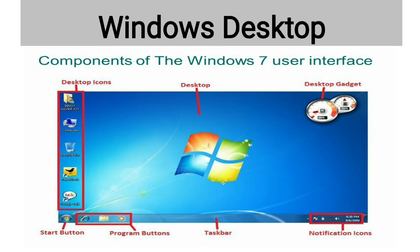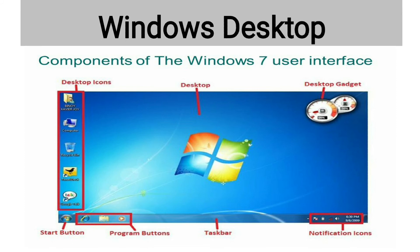Now, let us study the various components of desktop. On the screen, there are some components highlighted in red font: desktop icons, desktop, desktop gadget, taskbar, program buttons, start button, and notification area. The background picture on the desktop is called the desktop background or the wallpaper.